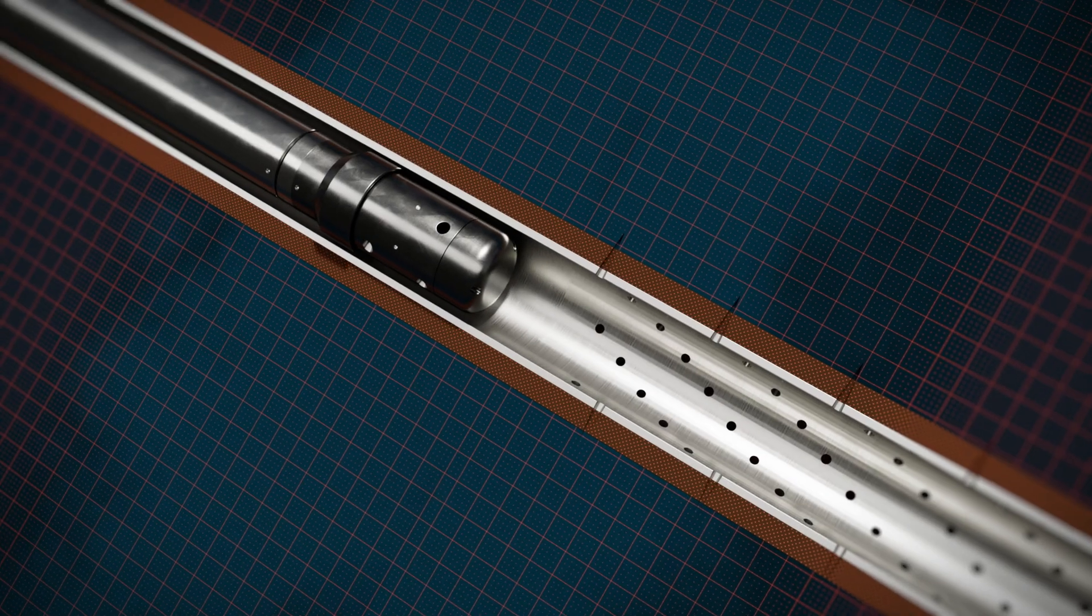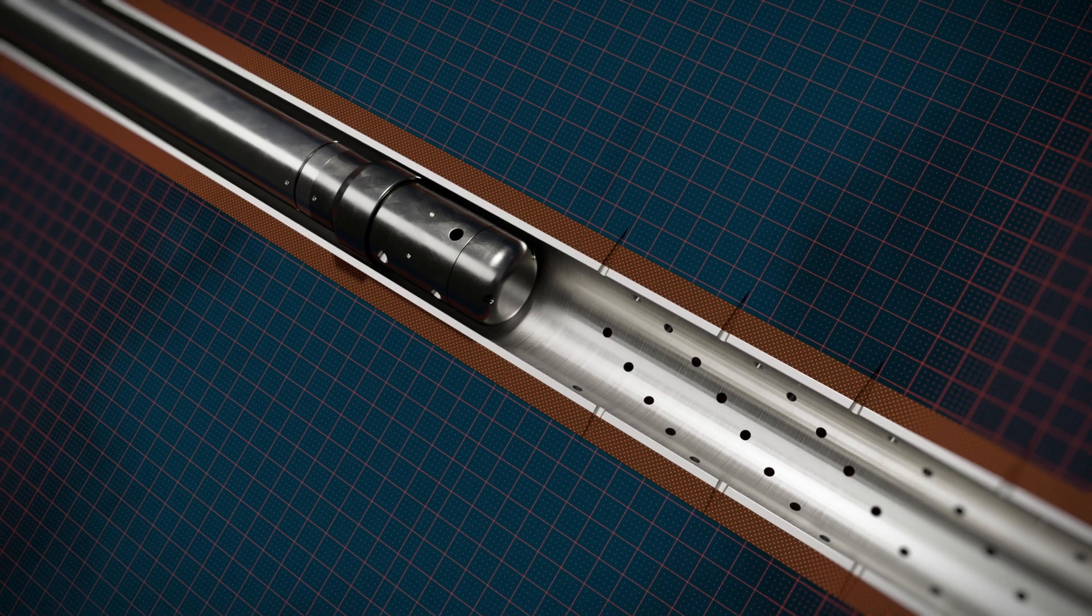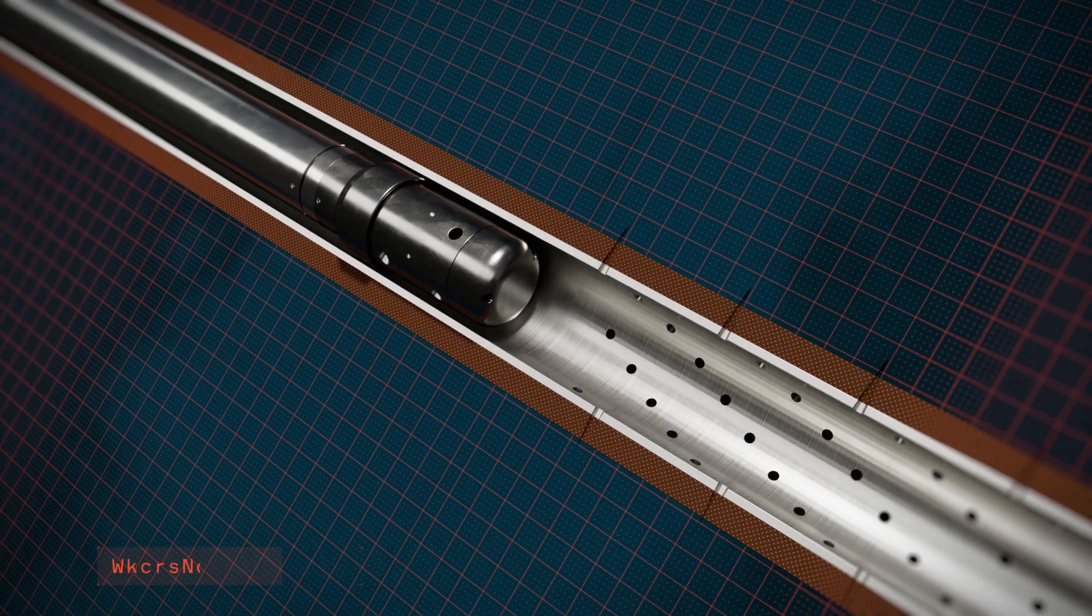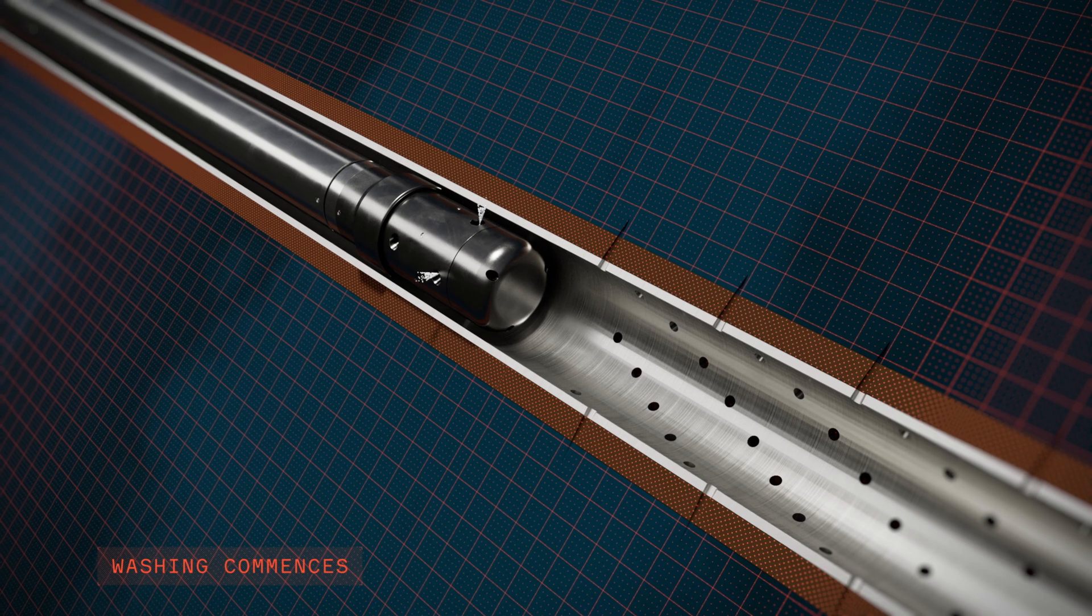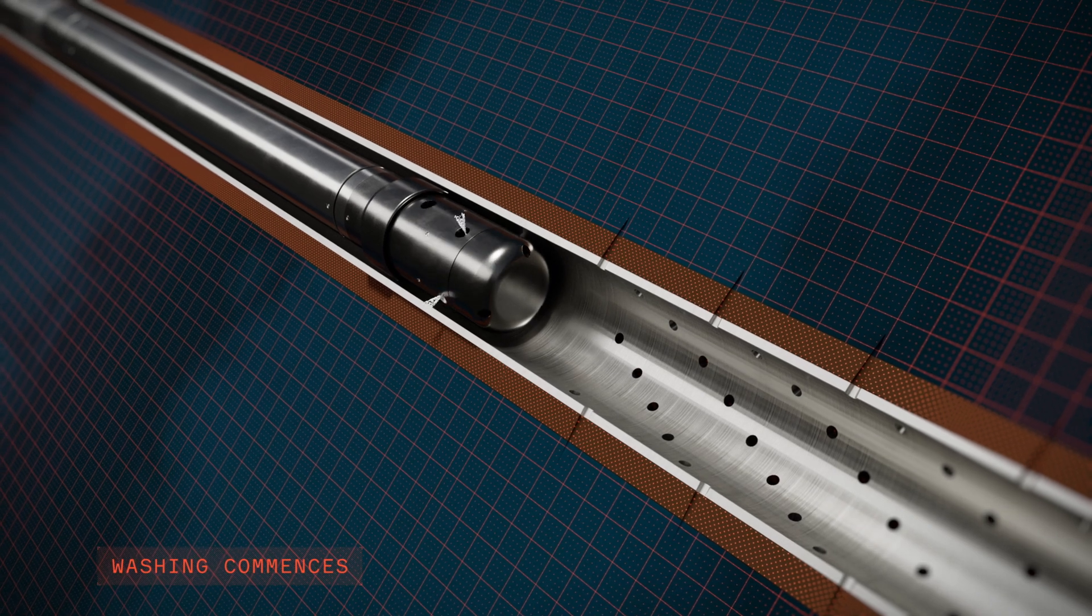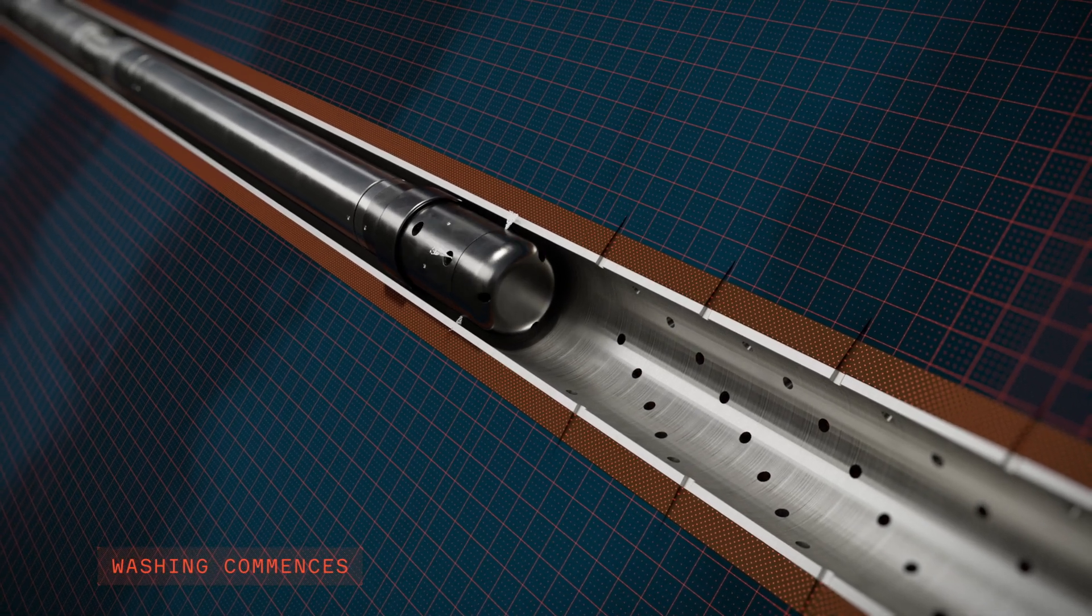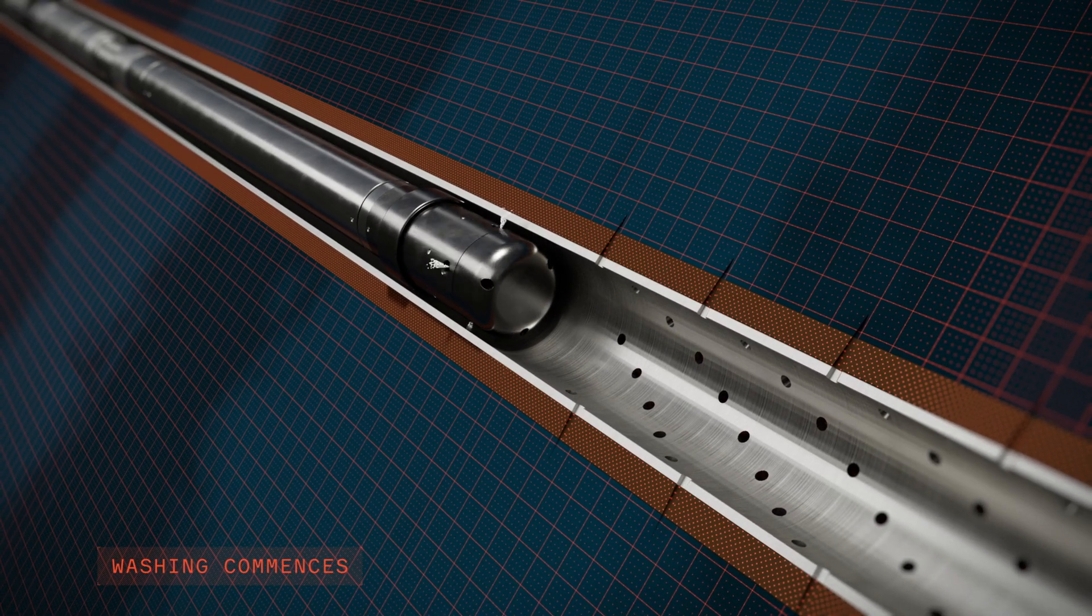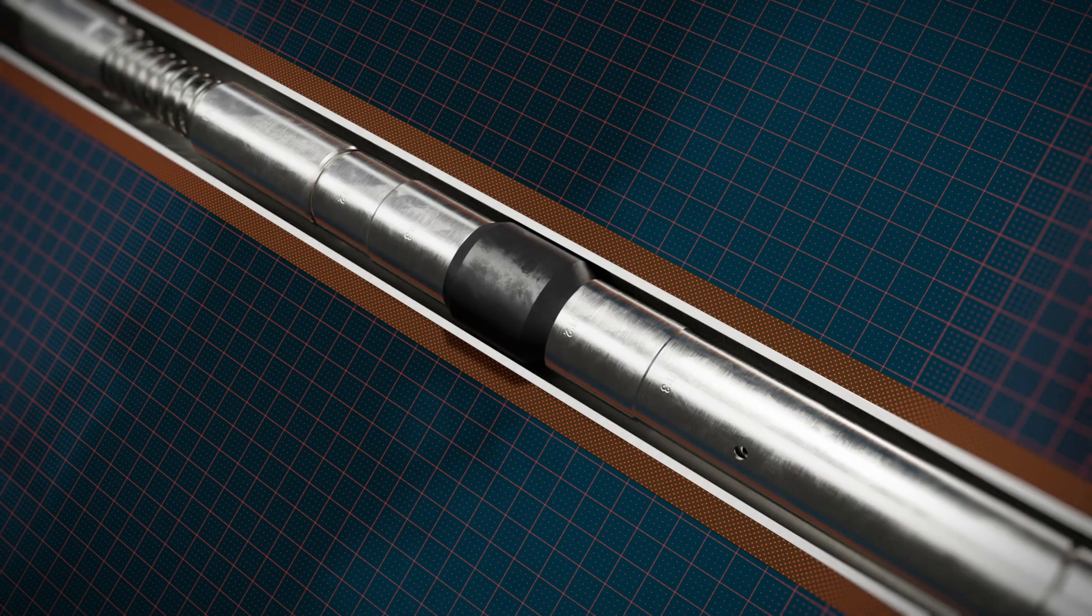When the tool is in position at the perforated interval, the washing operation commences. Wash fluid is circulated through the HydraCT, activating and powering both the jet washing tool and the diverter.